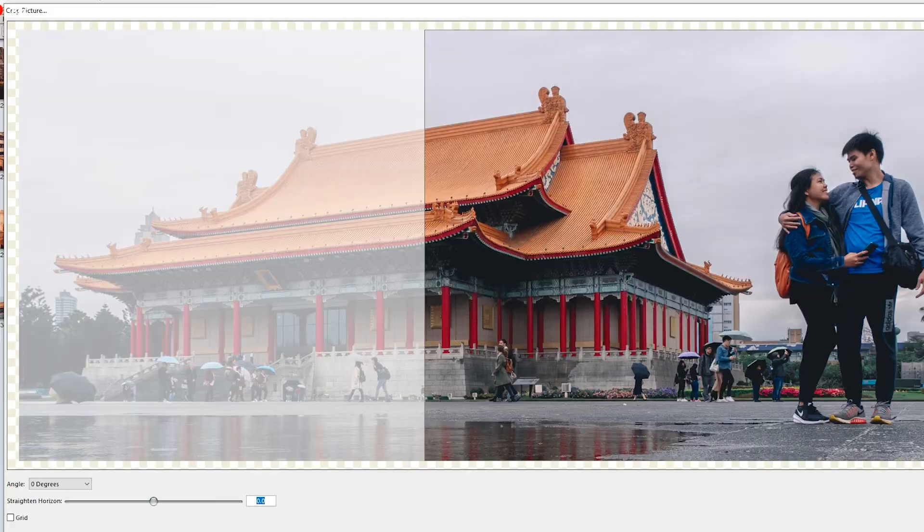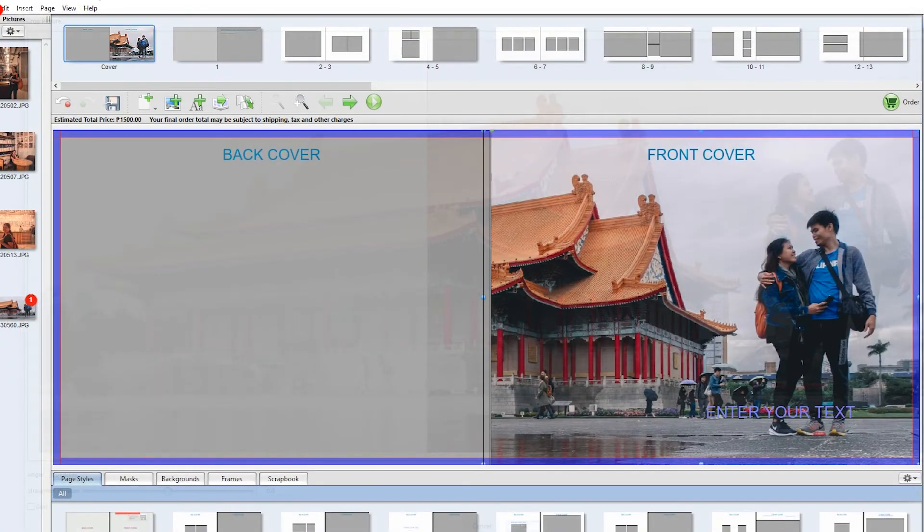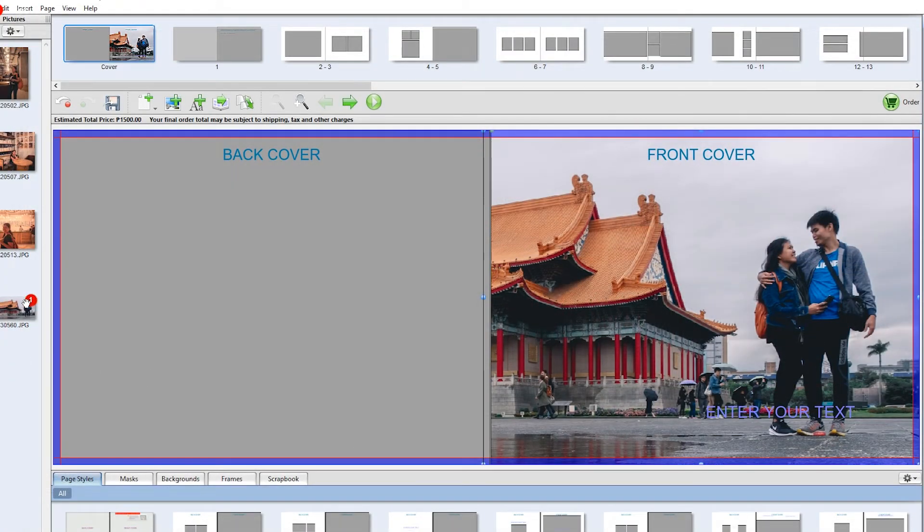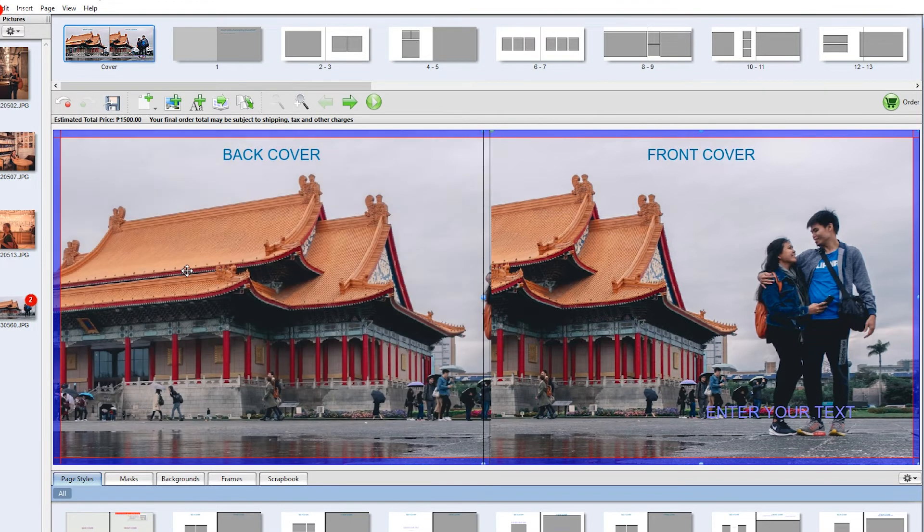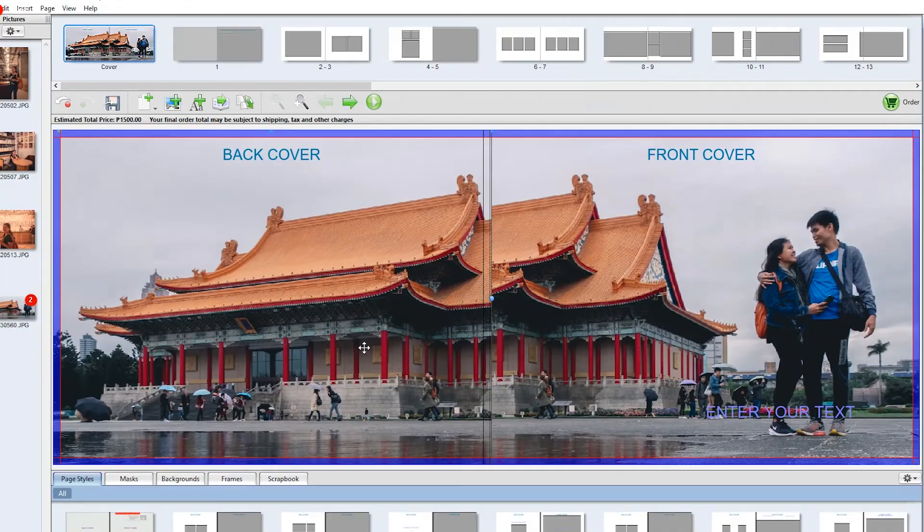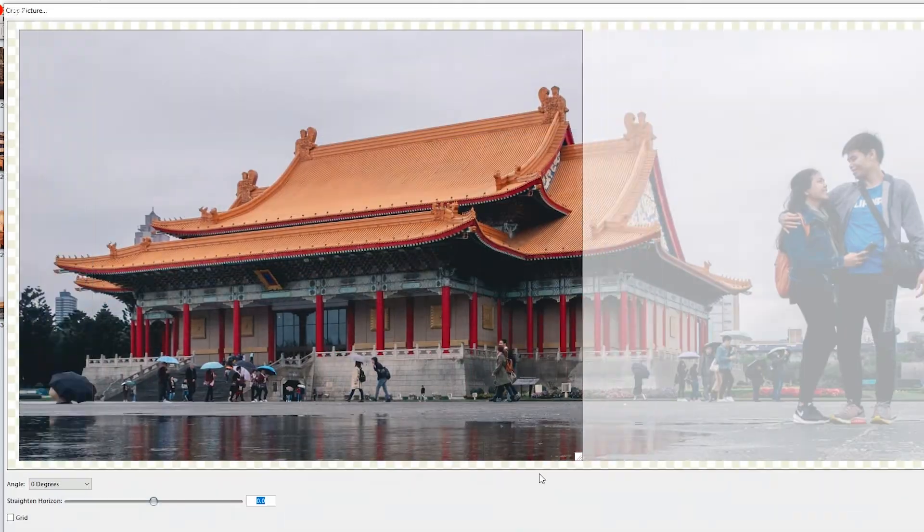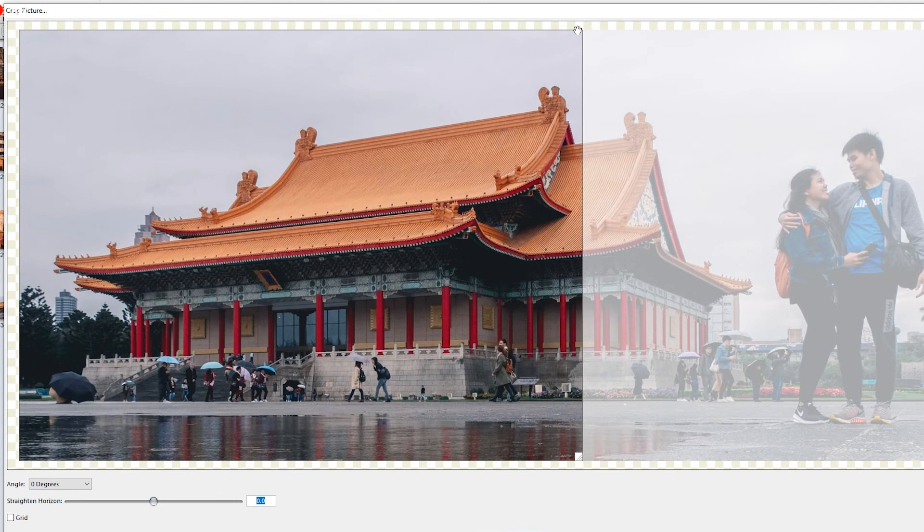So the images can be adjusted by double-clicking on them and that's what I'm doing here. So I want the front and back cover to be of one picture and it takes a trial and error to perfect the photo.